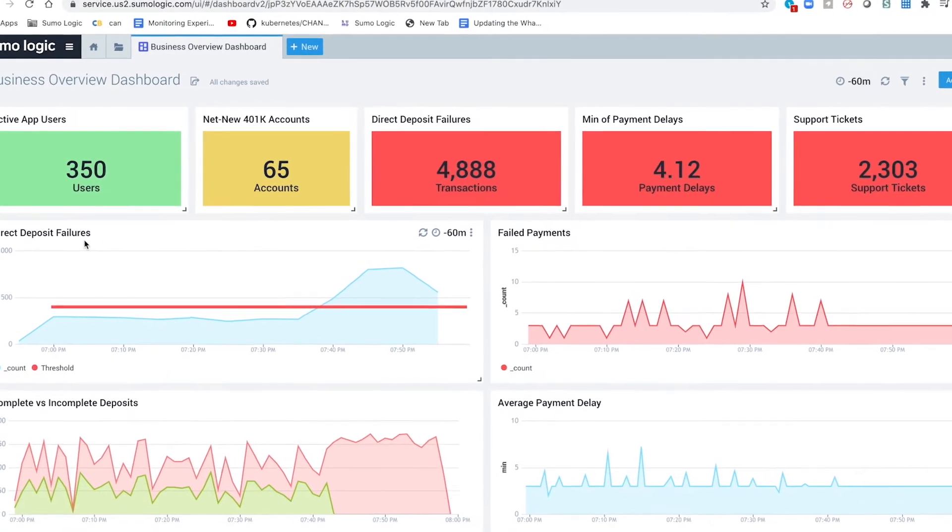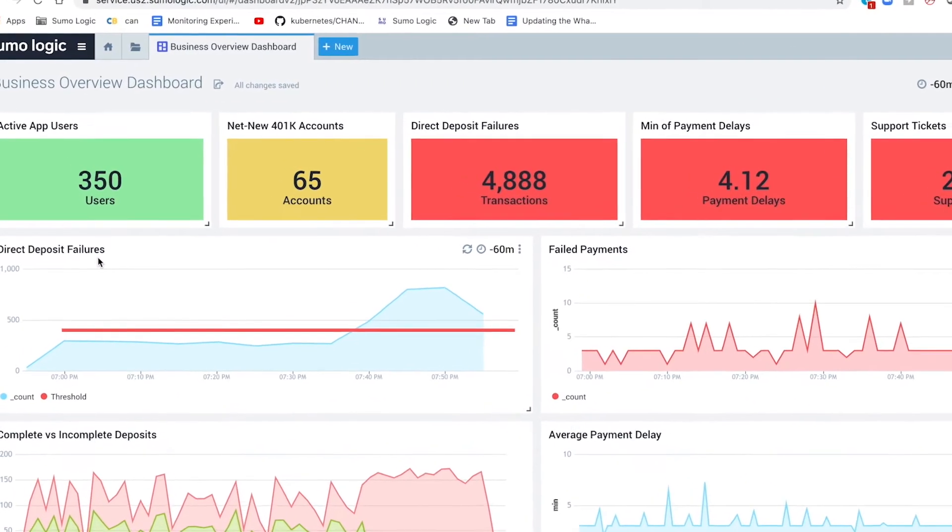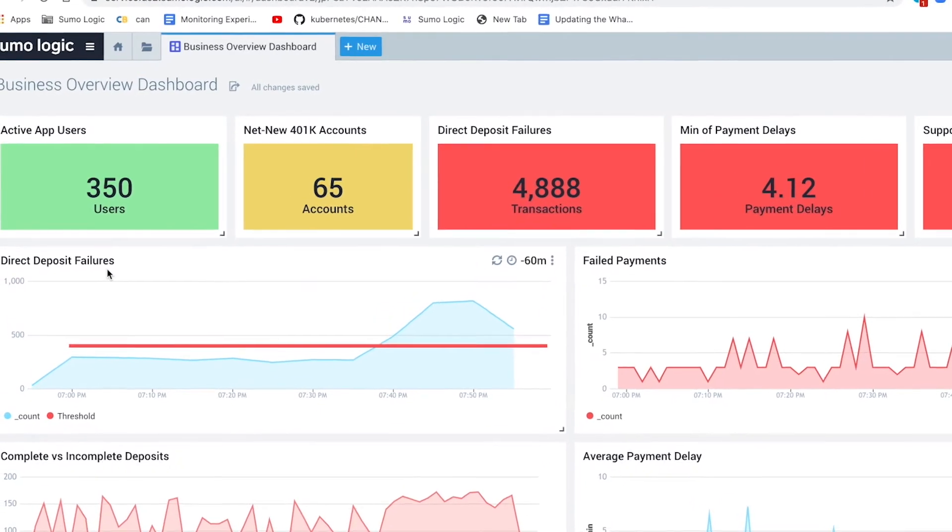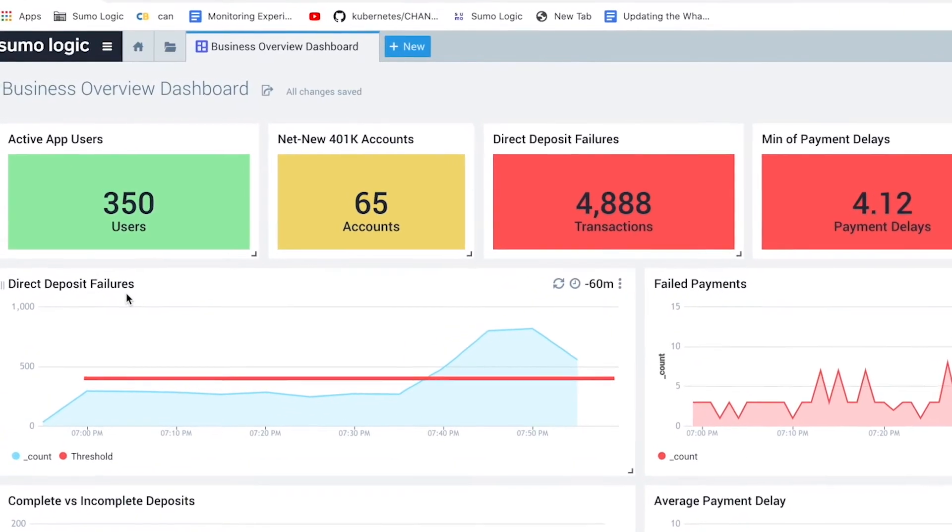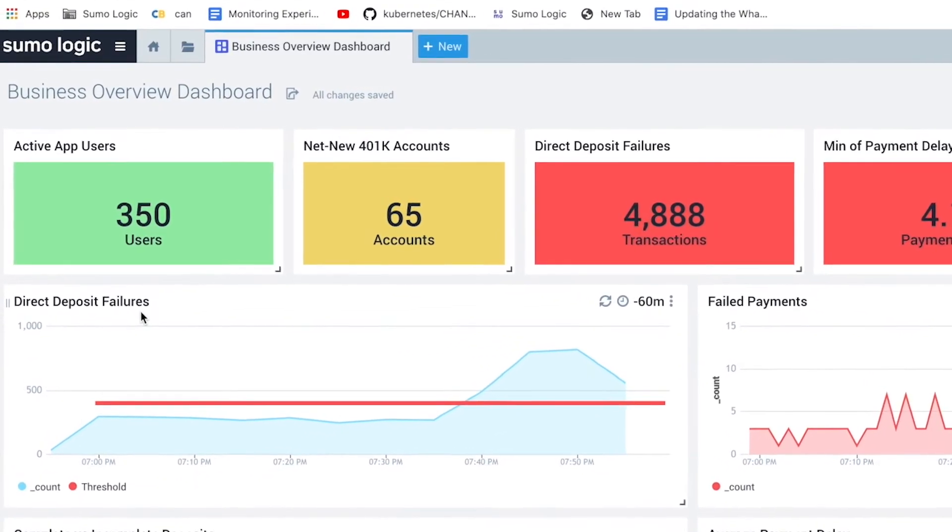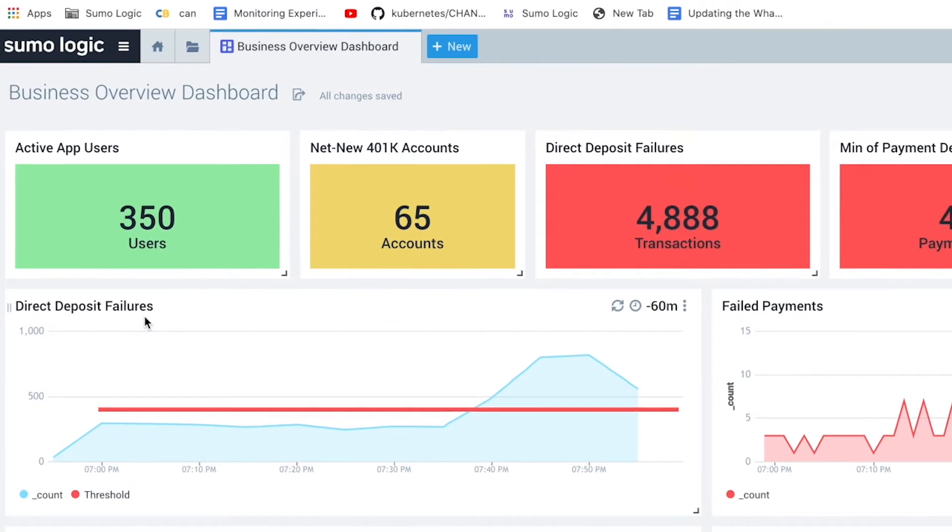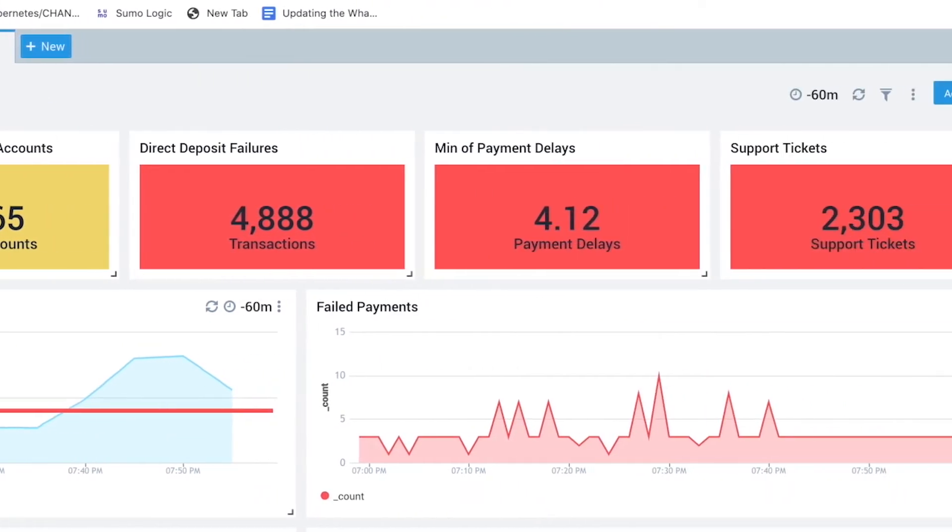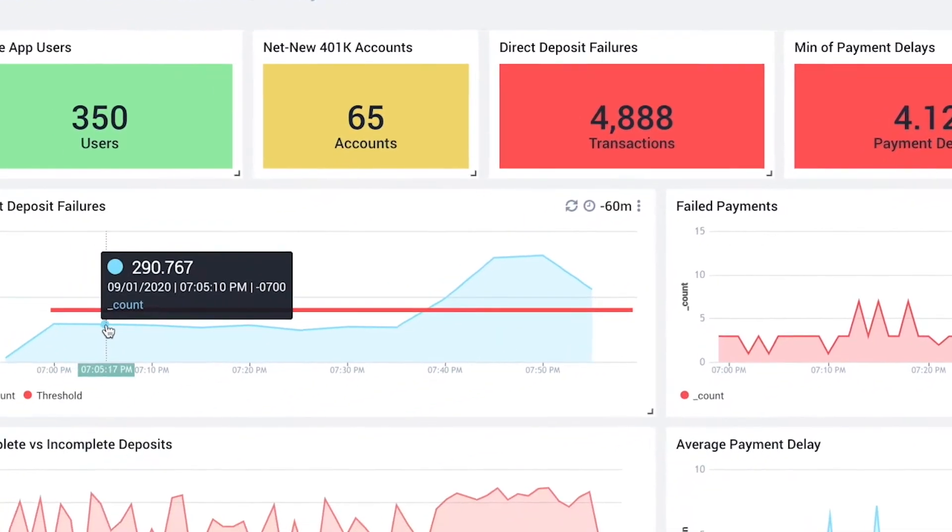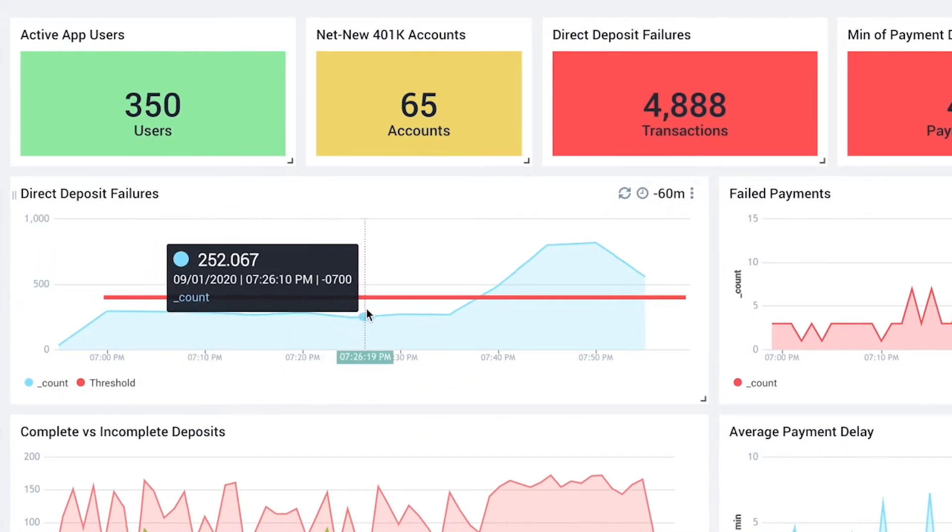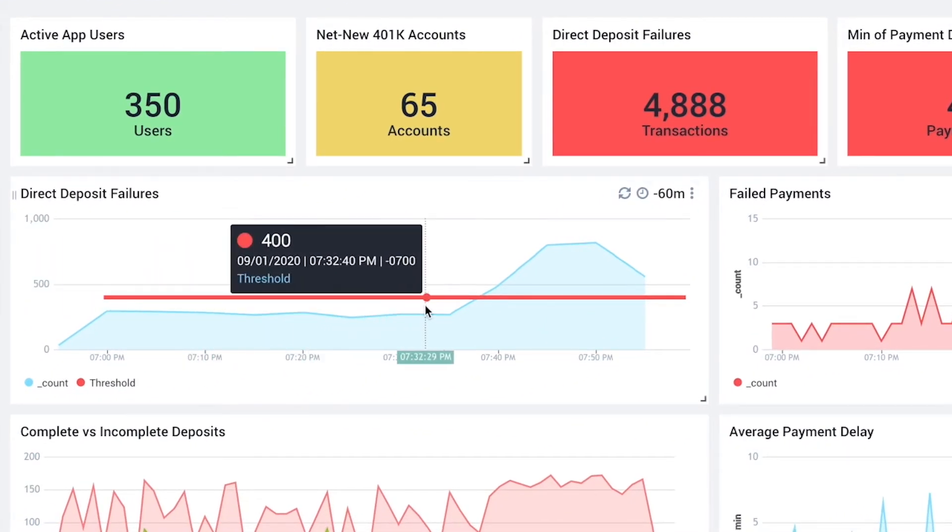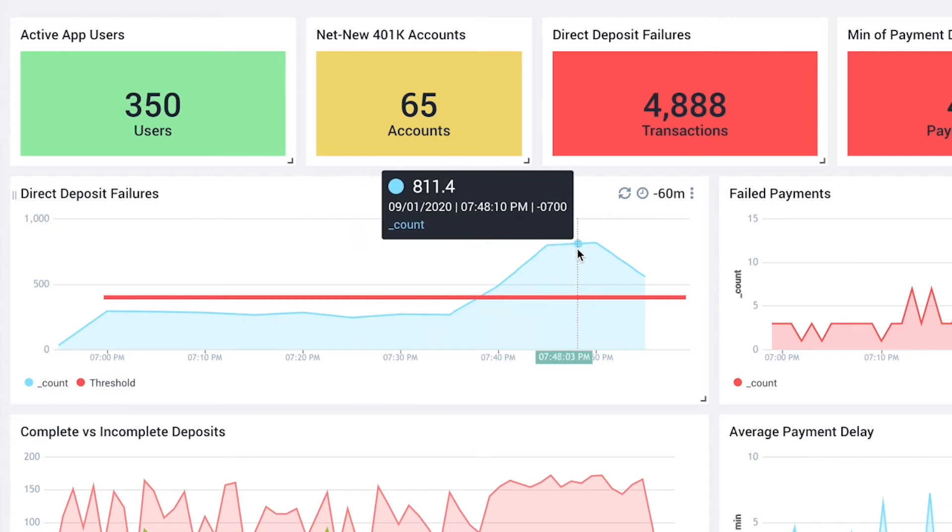Visually, we can see a quick glance of all the business key performance indicators that can help us better understand the customer experience across different touch points such as 401k accounts, support tickets, and payment delays. One of our key performance indicators, direct deposit failures, seems to be spiking and might be worth a closer look.